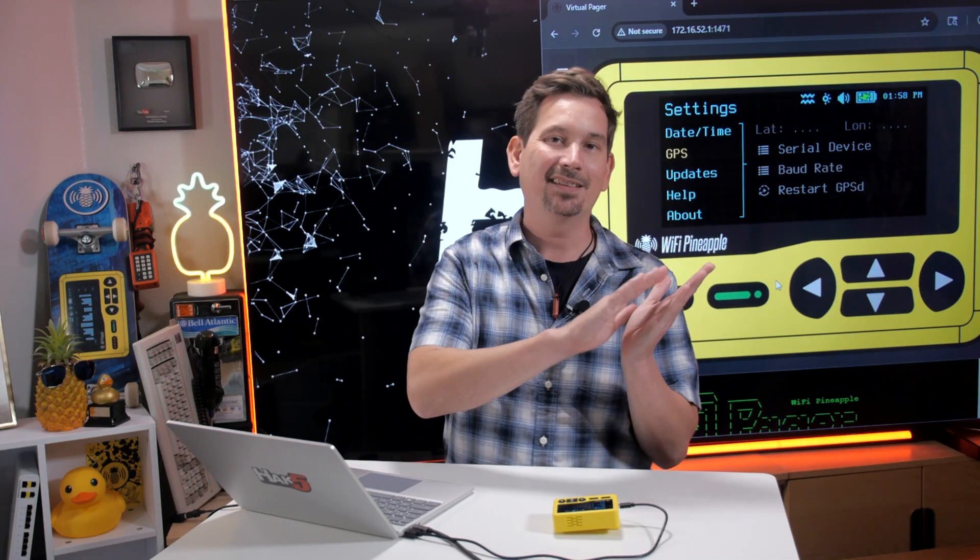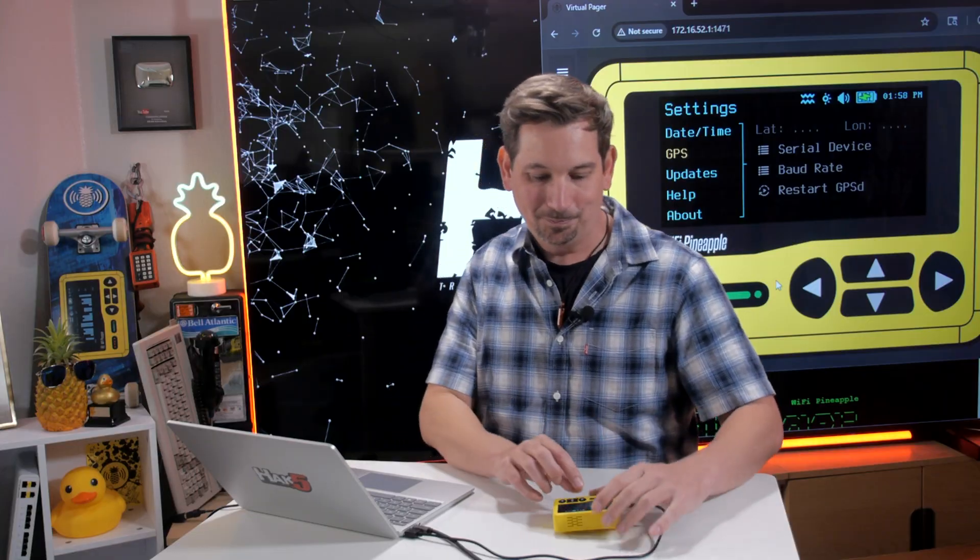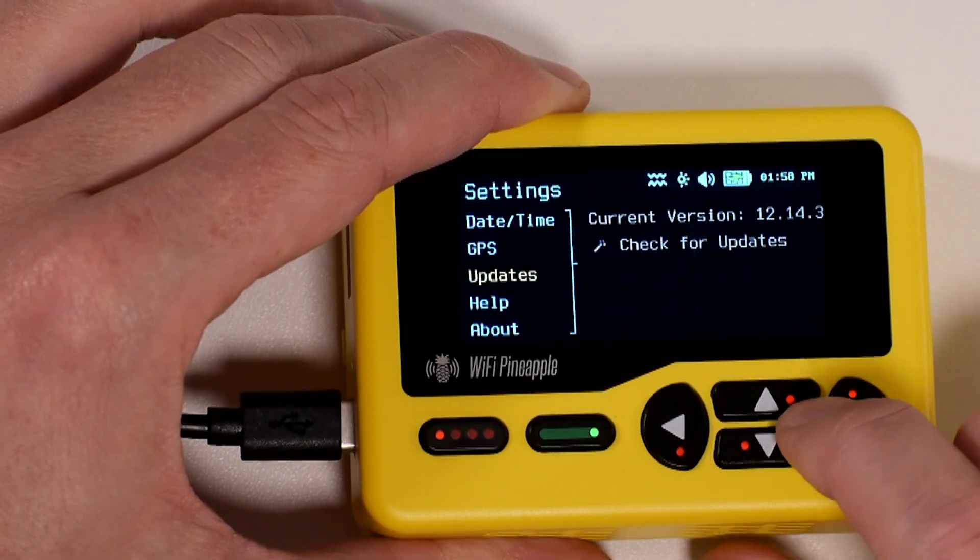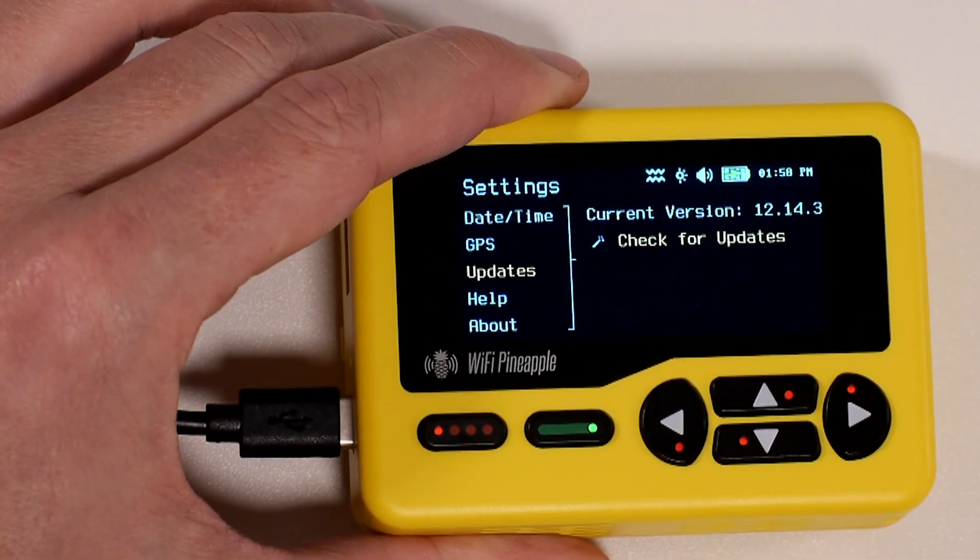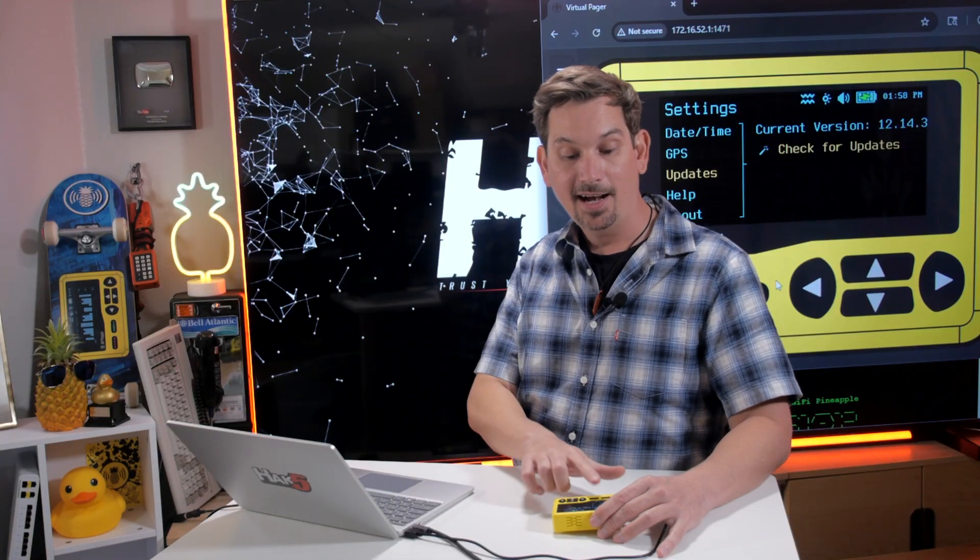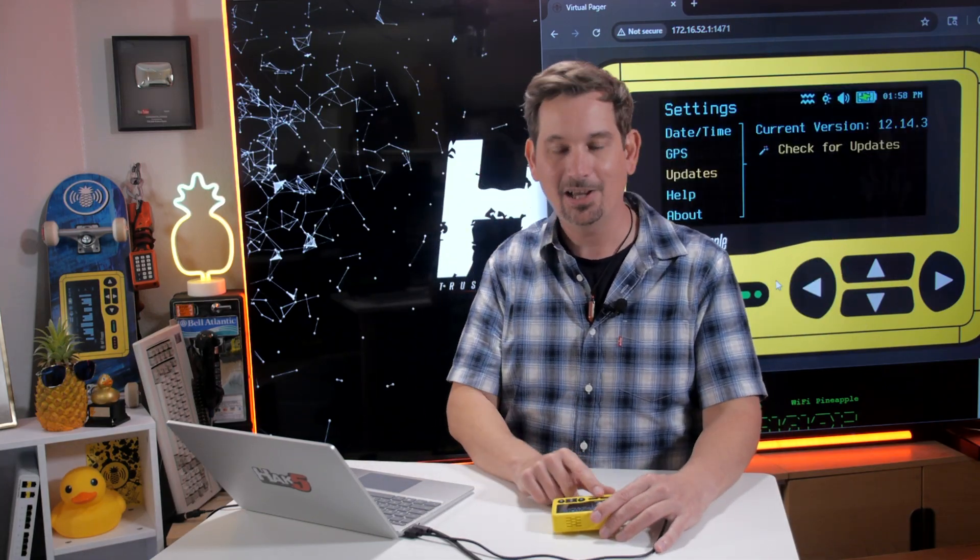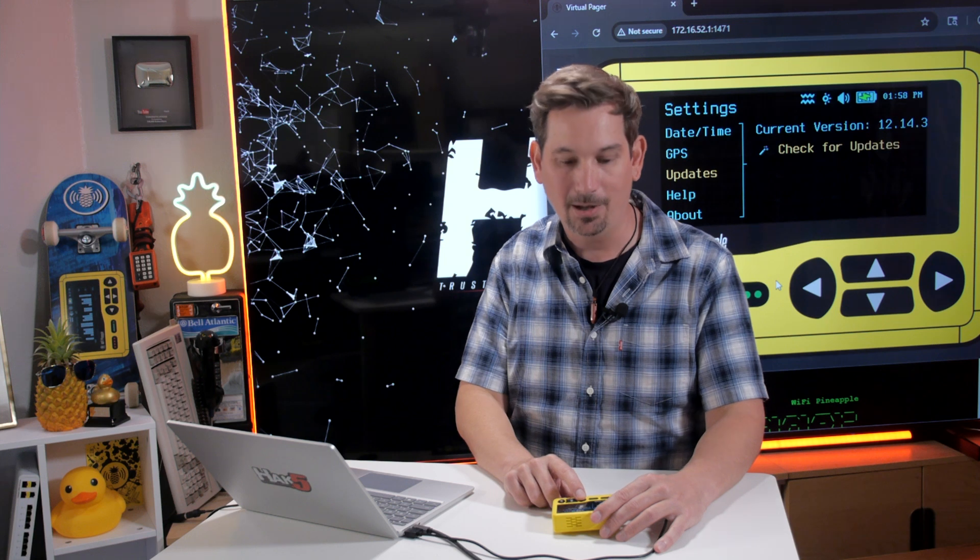And that is great for use when we're driving as there is integration with Wigle. Now on down to Updates, like I mentioned, this is where you can check for updates. I haven't connected it to the Internet, so it's going to say, hey, I can't check for updates, which is why Client Mode is so helpful.